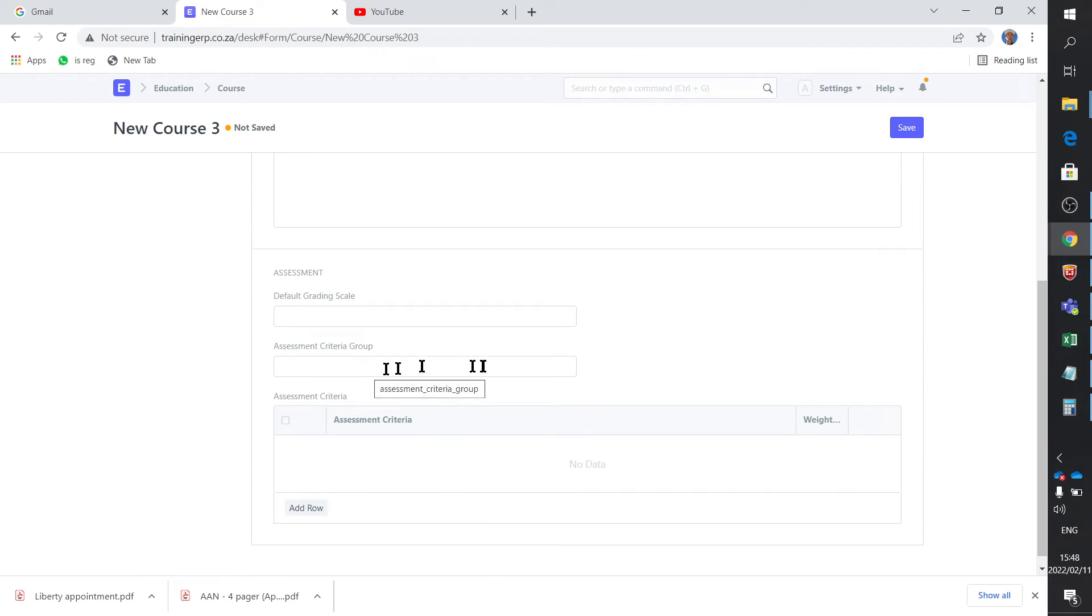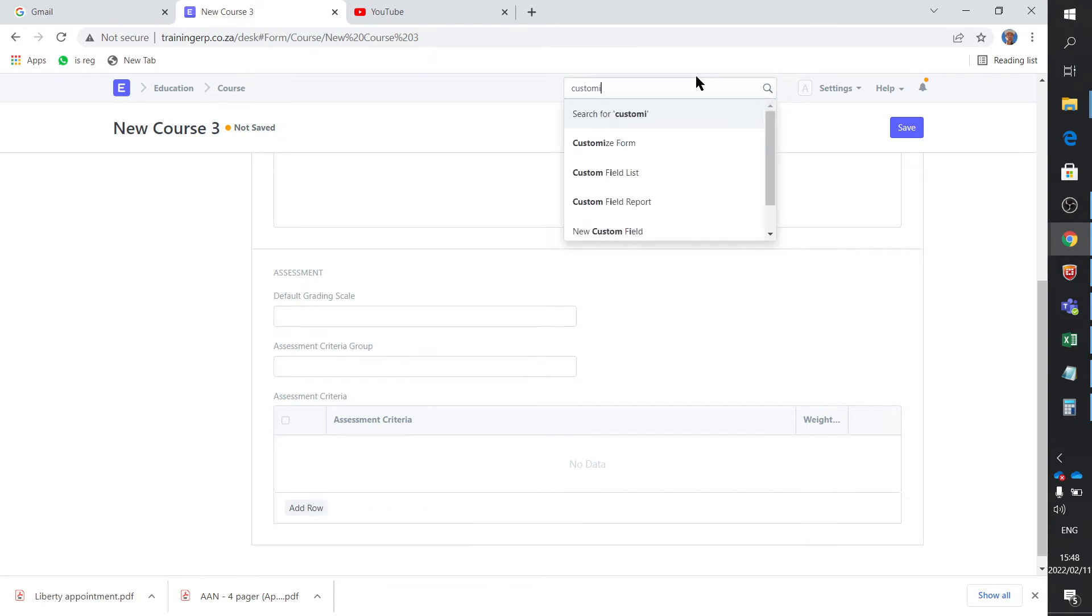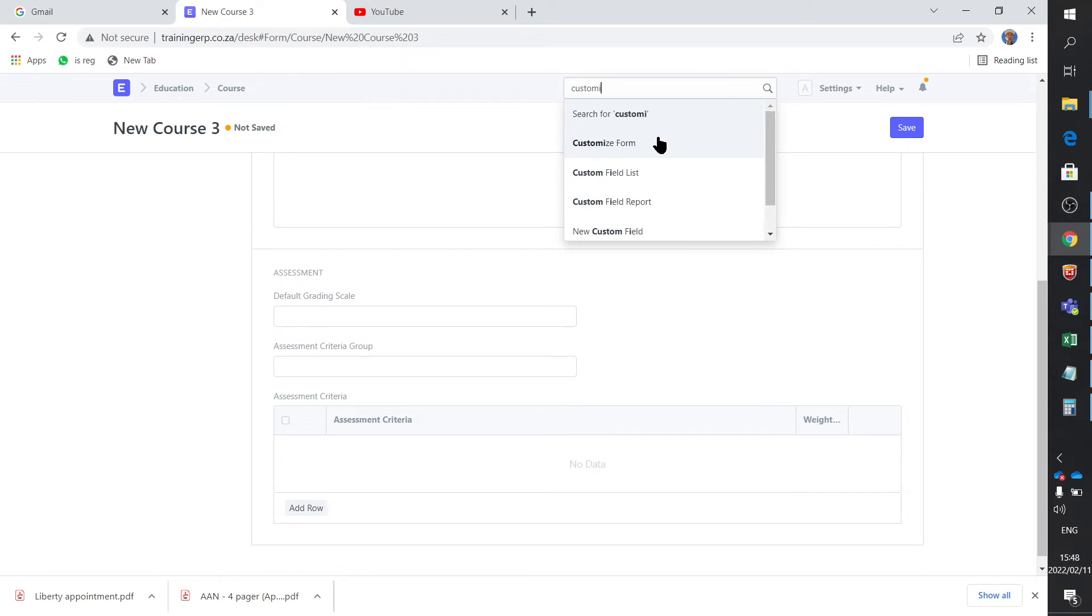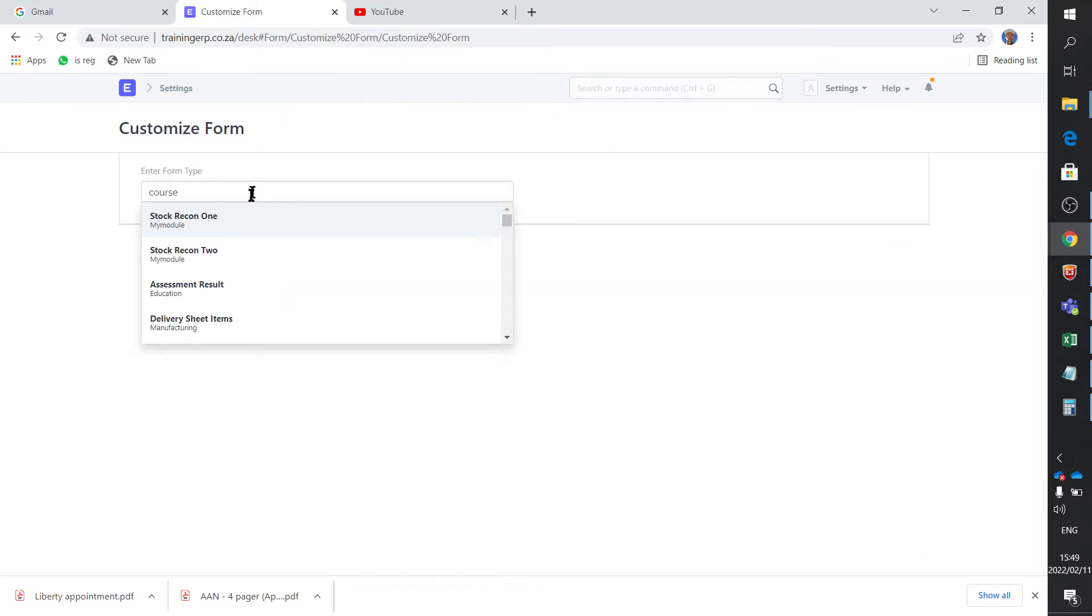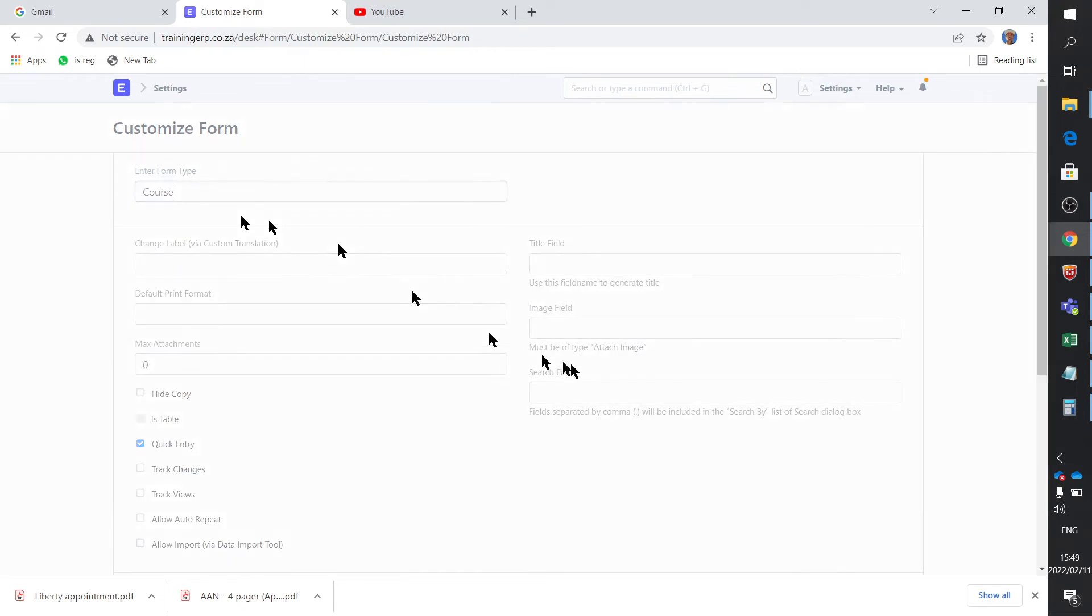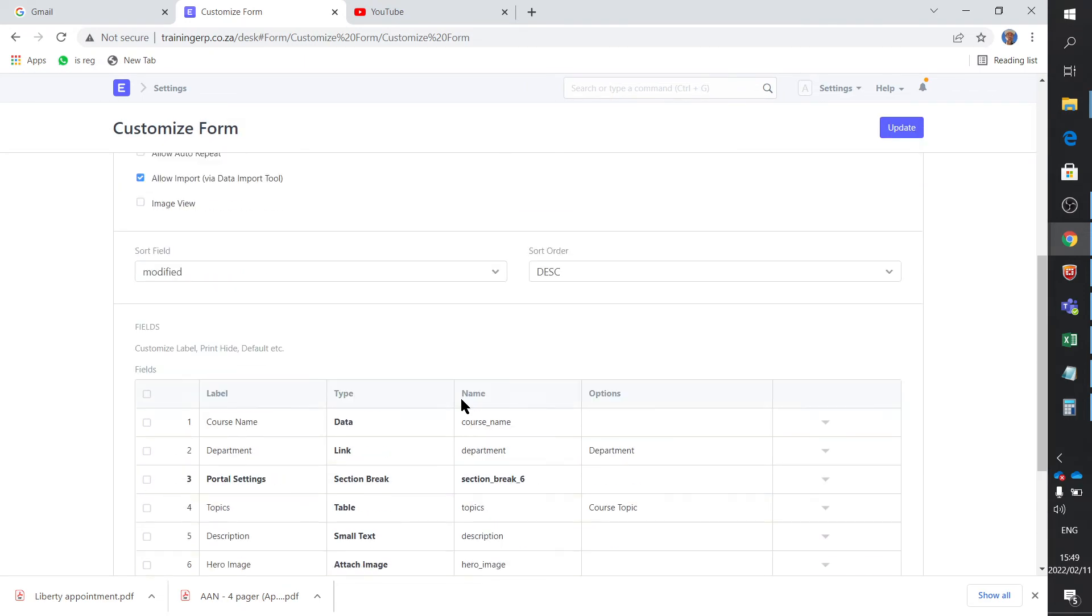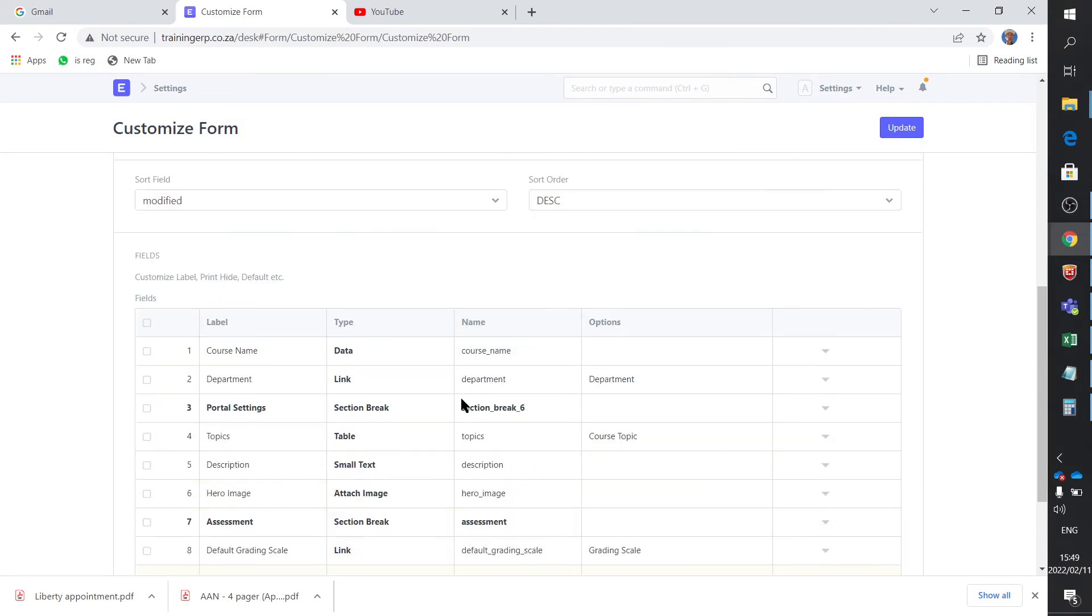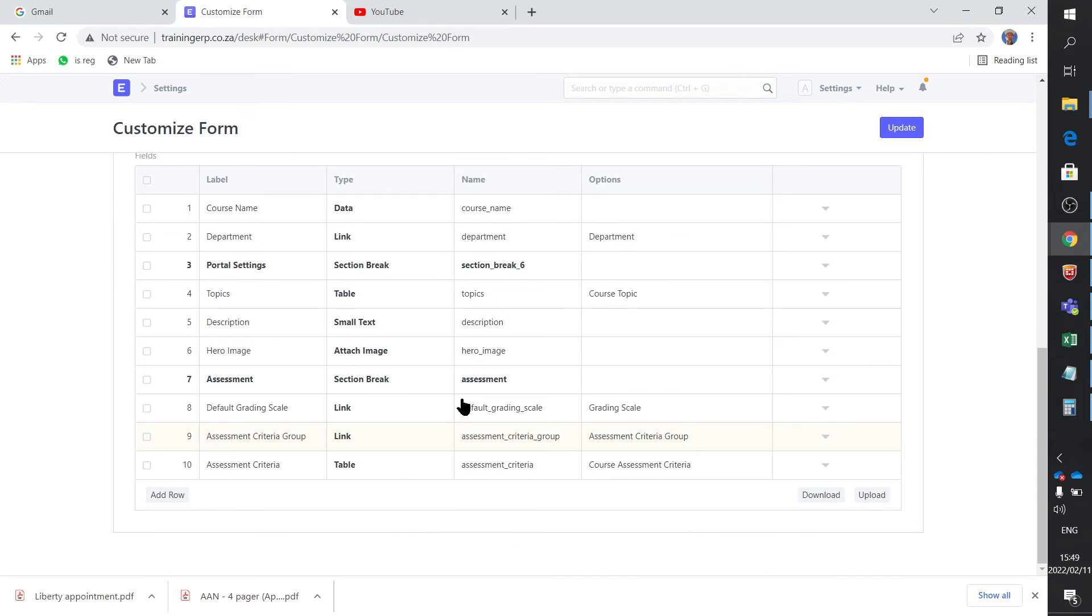So how did I do that? First up is to add this field. How do you do that? You say customize form and of course you select which one it was - this course form - and you select that. And there it shows the entire course form, the definition of that form. And all I did is I added this ninth one, it's a link field.